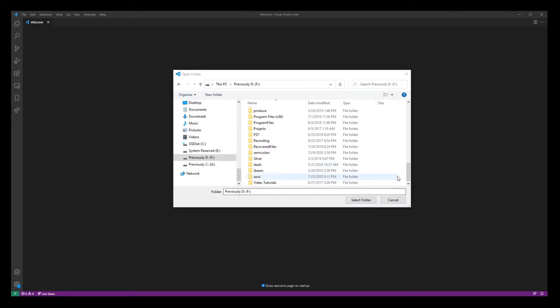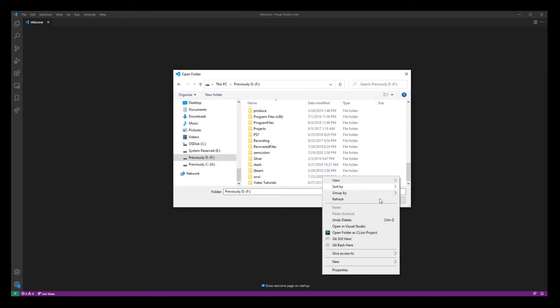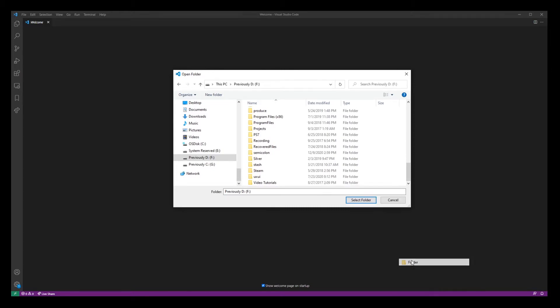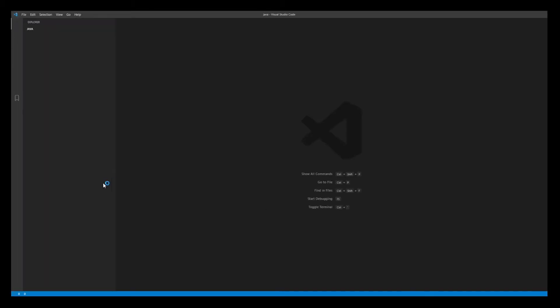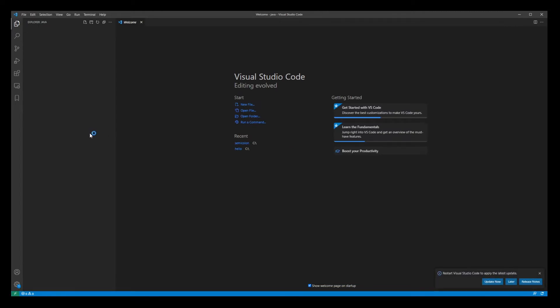Go ahead and create a new folder, let's say Java and click select folder. So that will be our Java project.